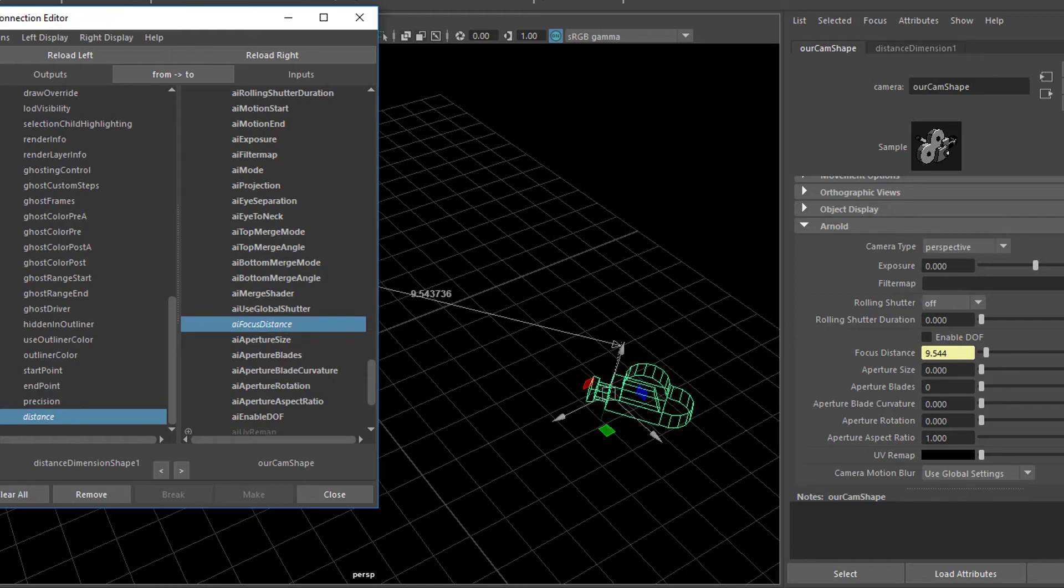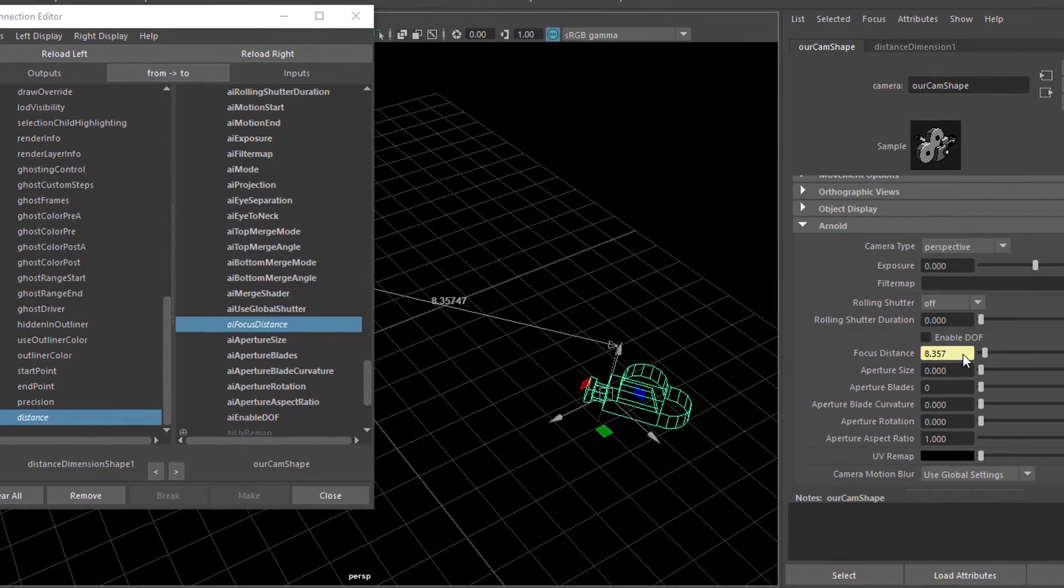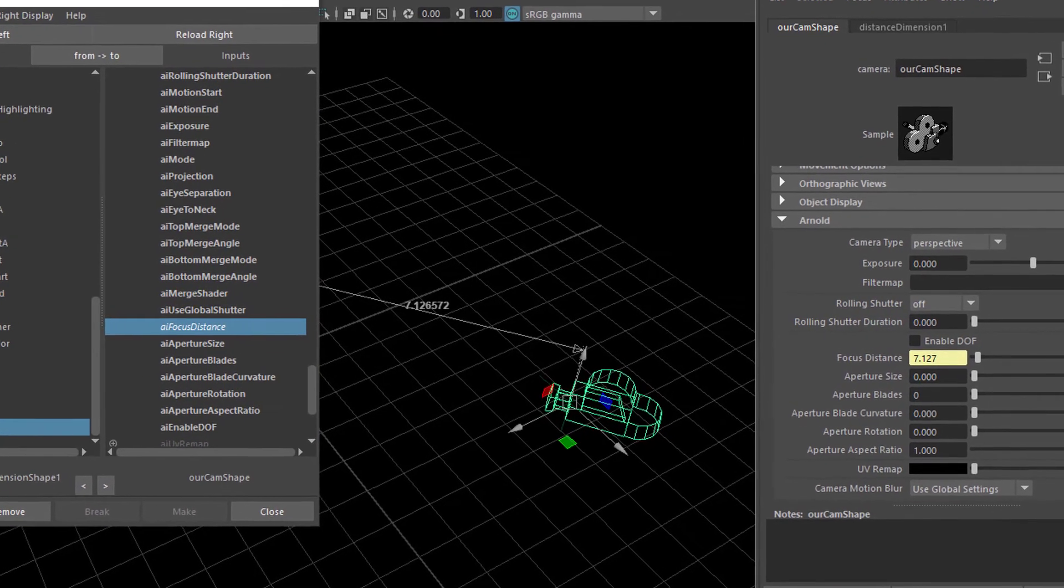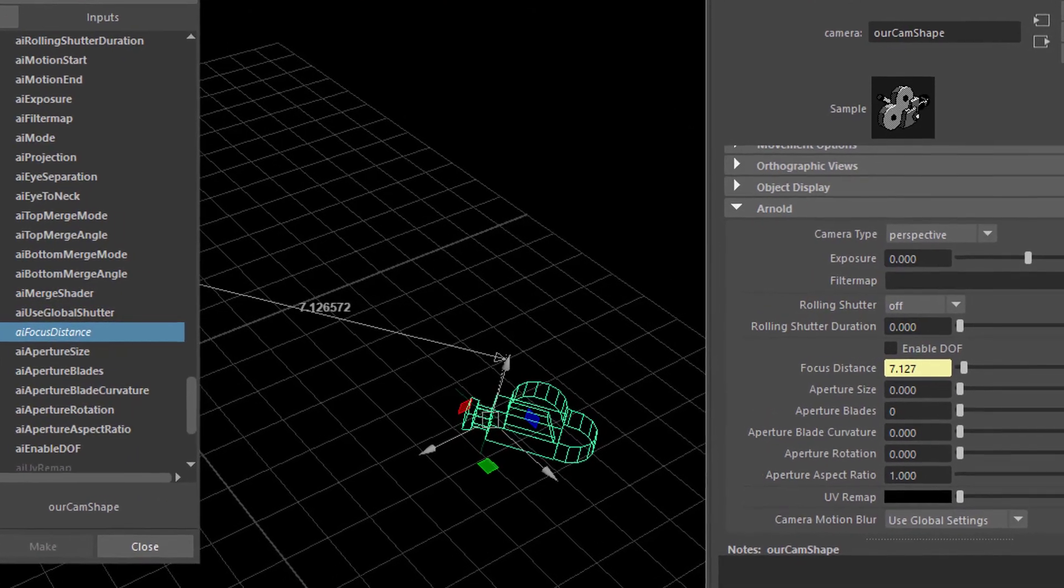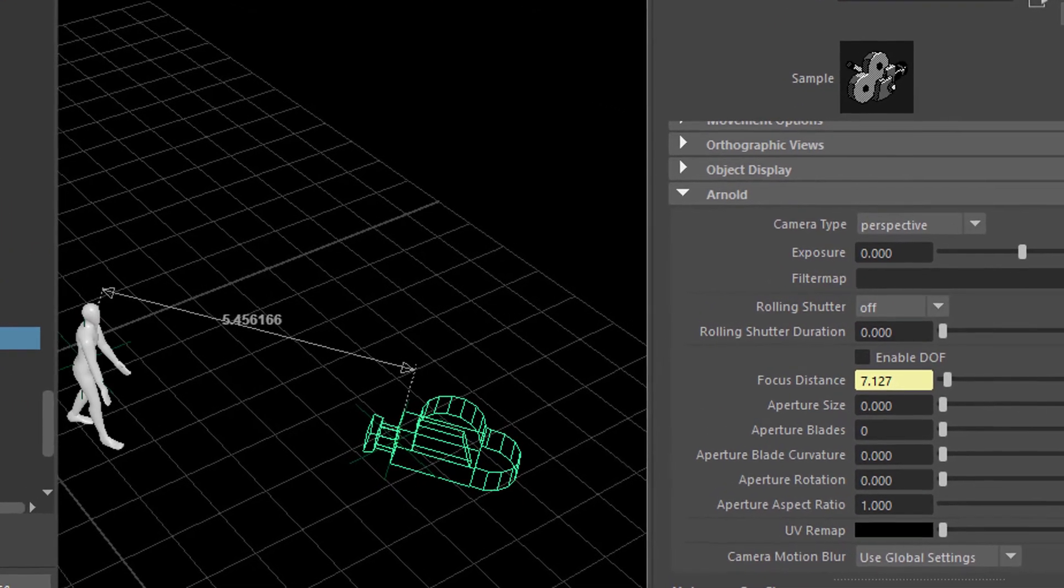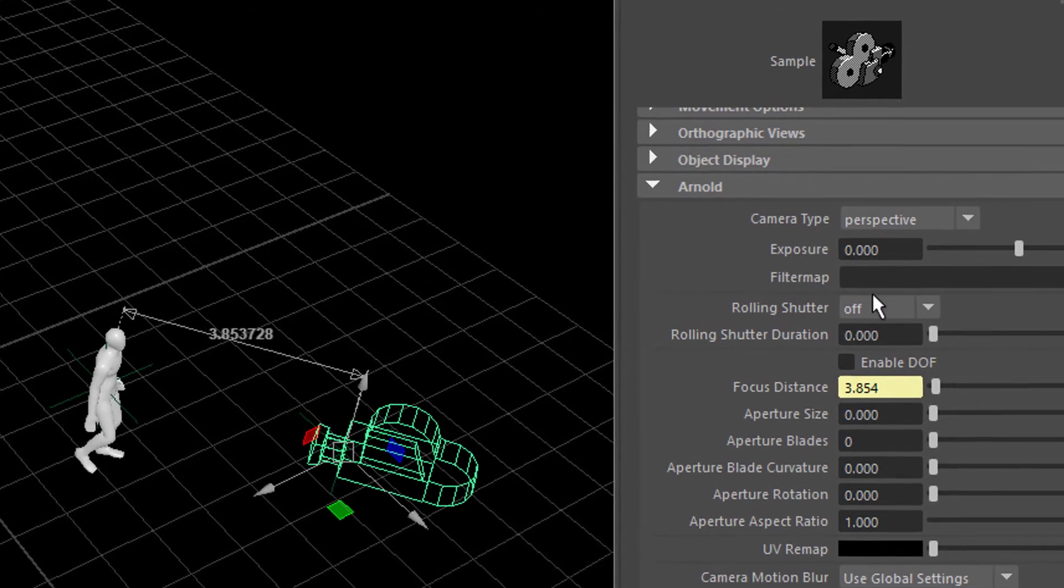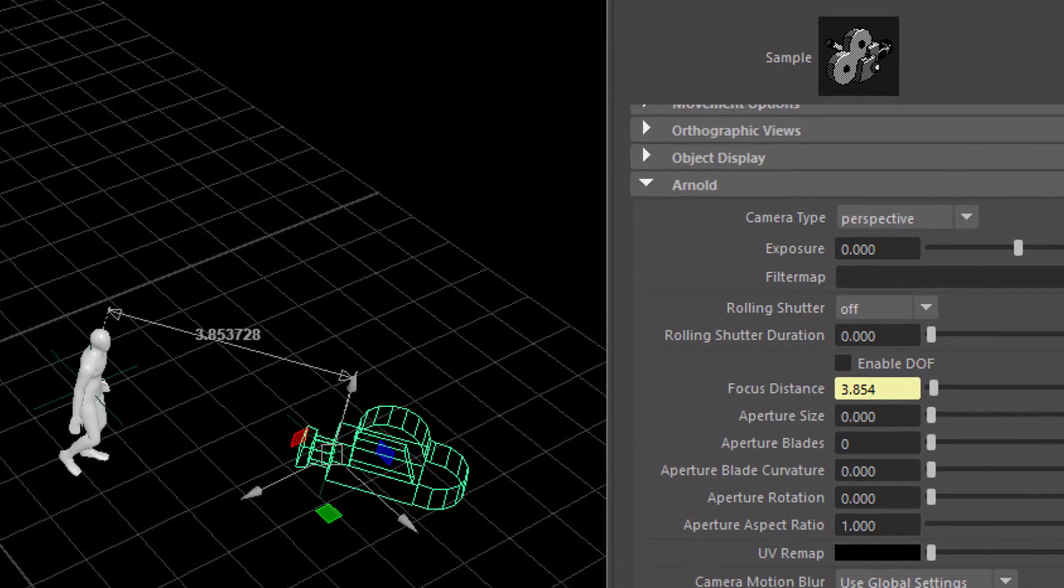So when I run the animation, it updates. It's only eight now. It's only seven now. Because the character gets closer to the camera. And now he's only 3.8. So that's done.